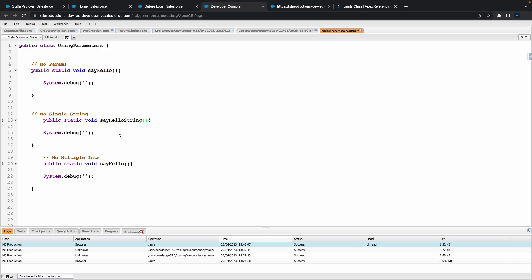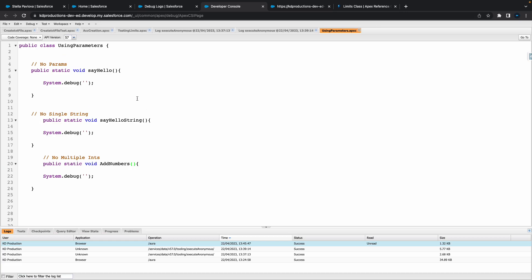All right so we've got our thing sort of going. So let's go something like say hello string, and in this one here we'll say let's do something like add numbers.